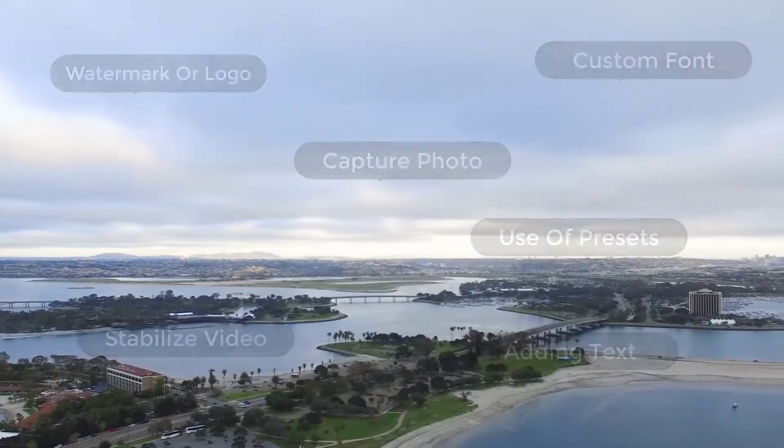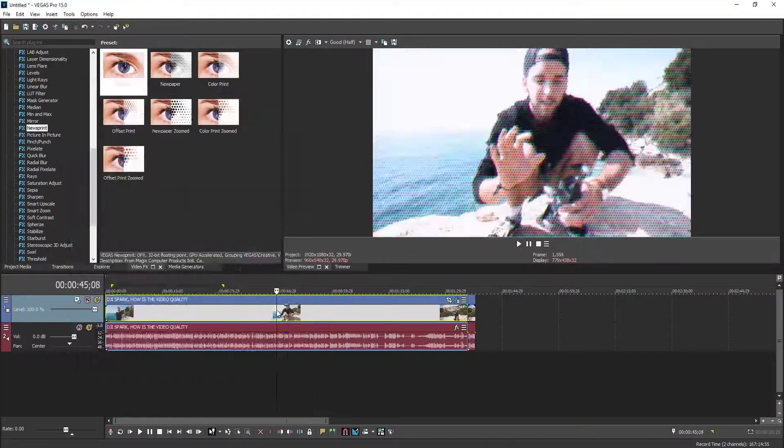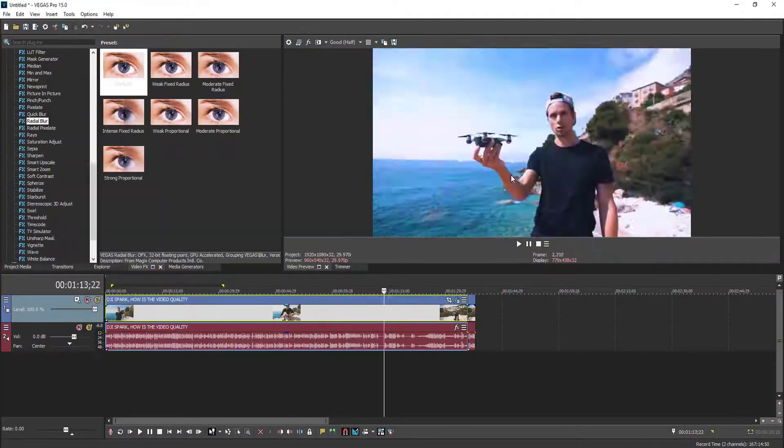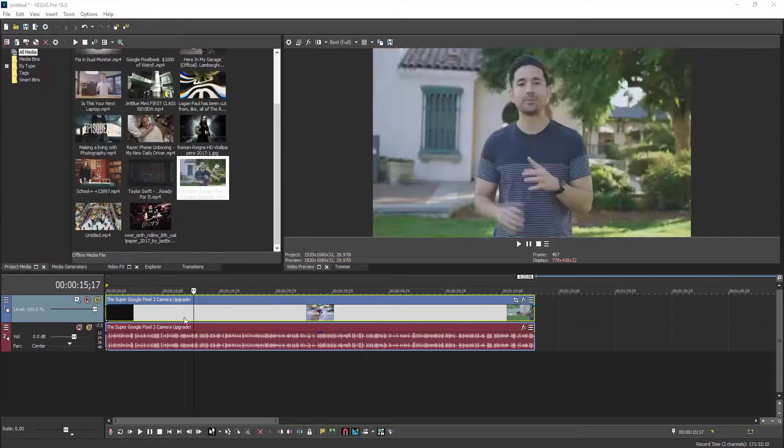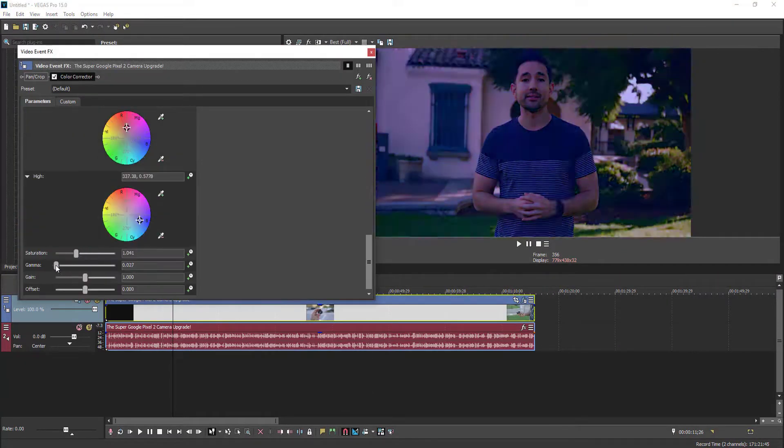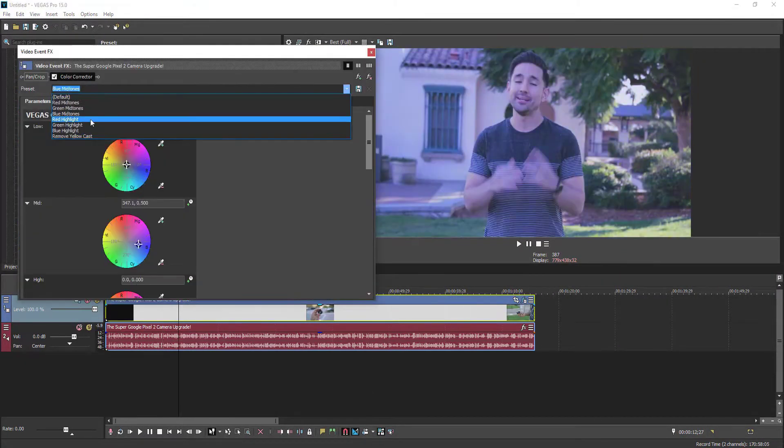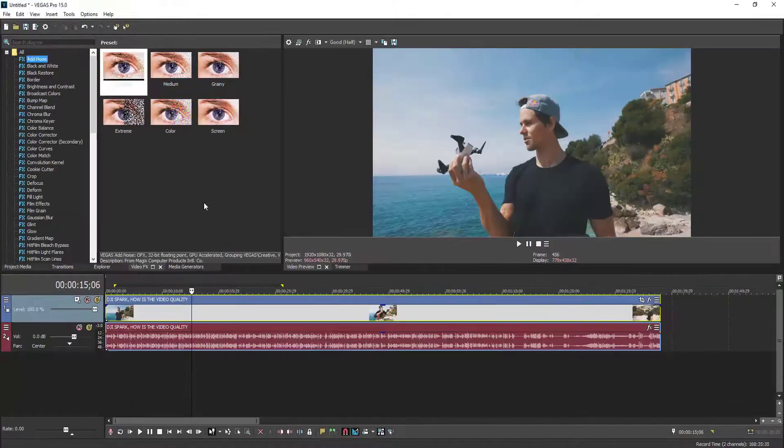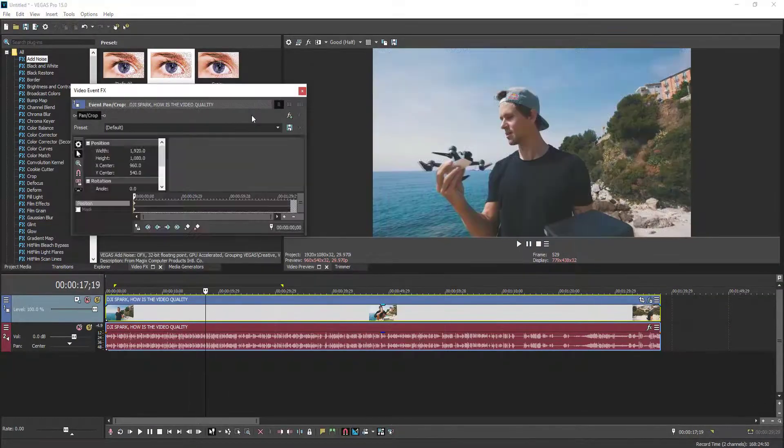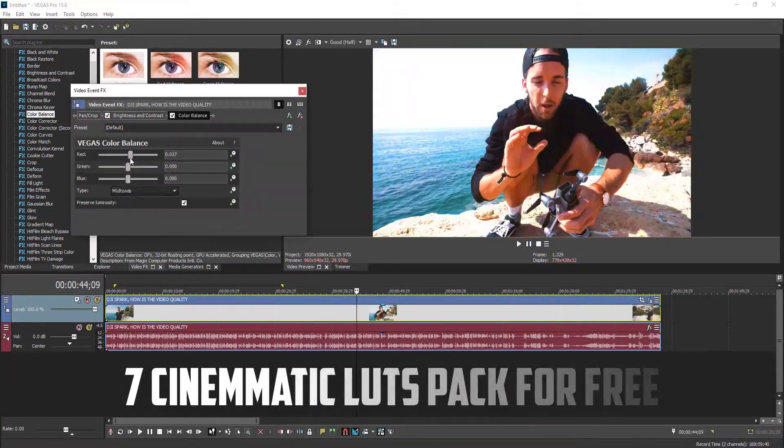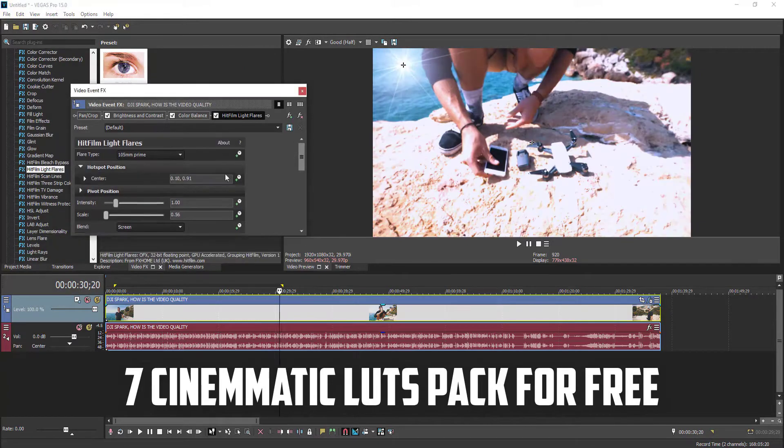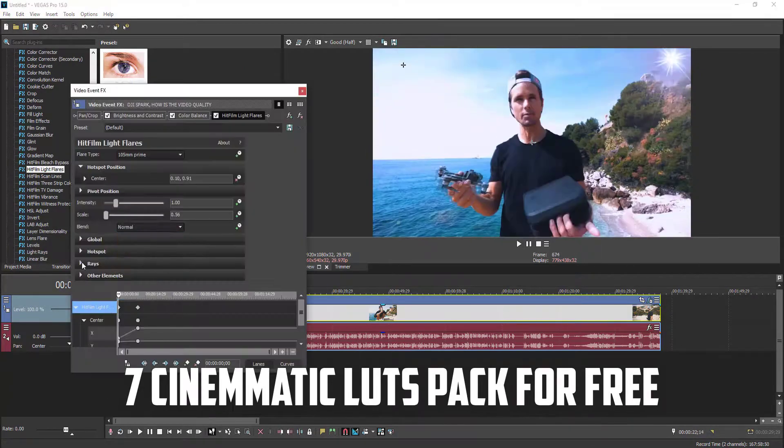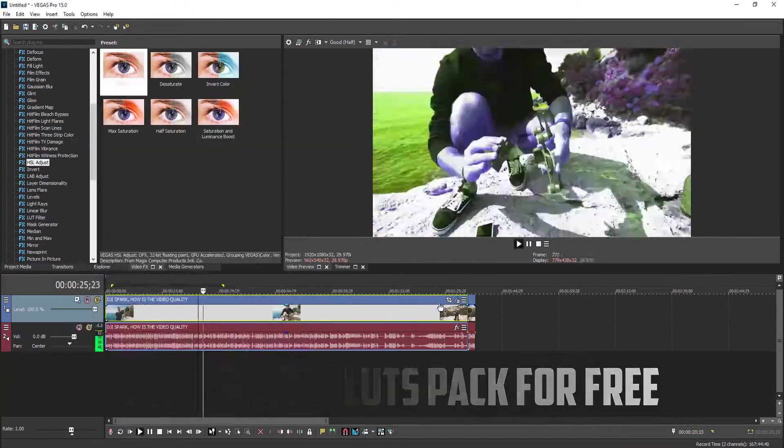In our next section we will learn how to add different types of video effects to our video footage. We'll also do color correction to give a professional look and feel to our videos. For faster color grading, we will learn how to use LUTs in Vegas Pro. I also provide my seven cinematic LUTs pack for free with this course.